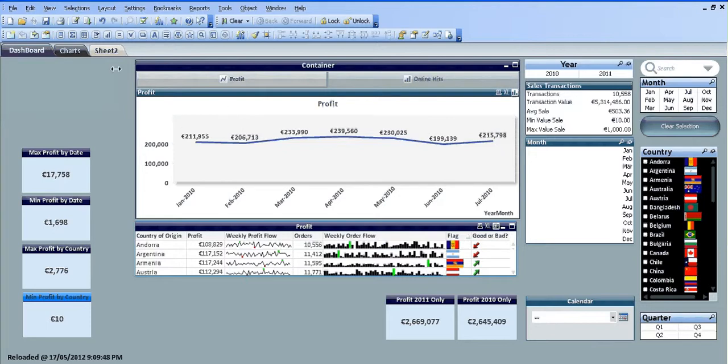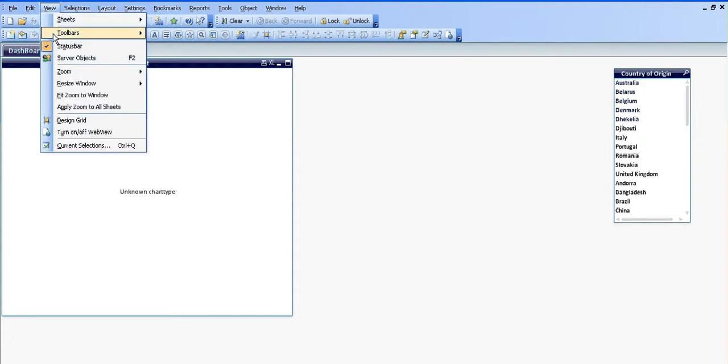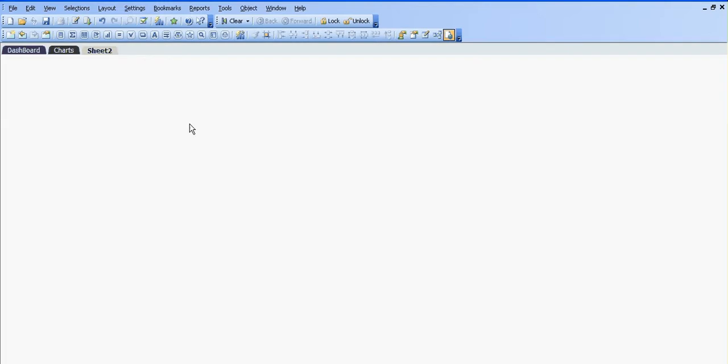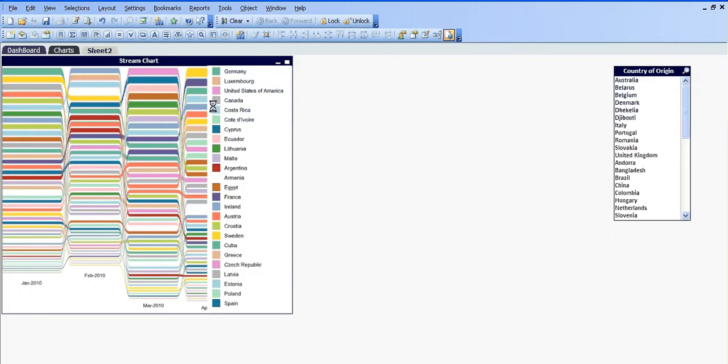But there's nothing there because QlikView extensions will only work if you're in web view. So we click into web view, you can see it takes a bit of time but you can see the stream chart.